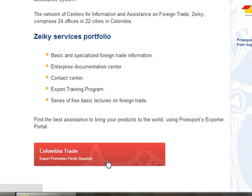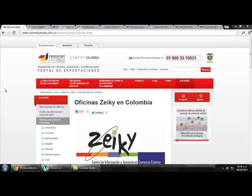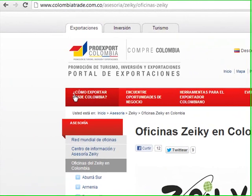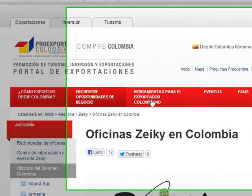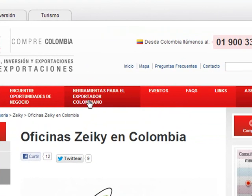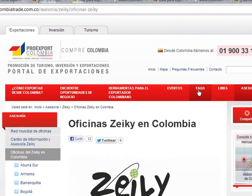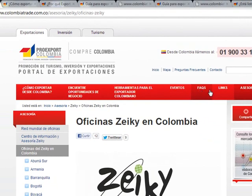On this website we can find links and tools such as: how to export from Colombia, find business opportunities, tools for the Colombian spotter, events, frequently asked questions, links, and accessories.